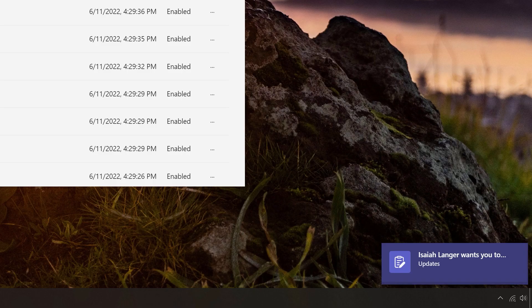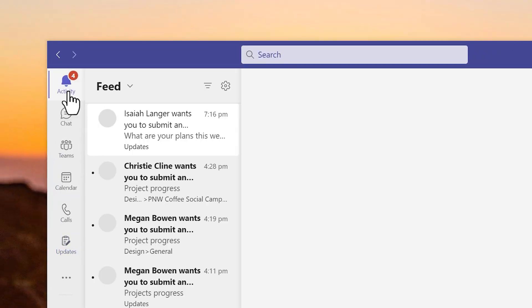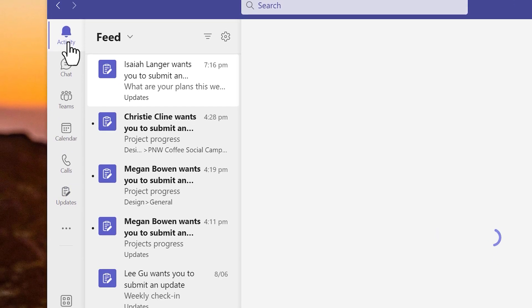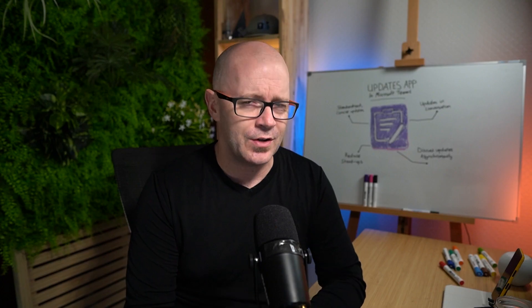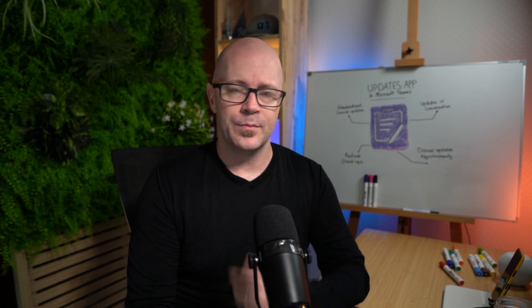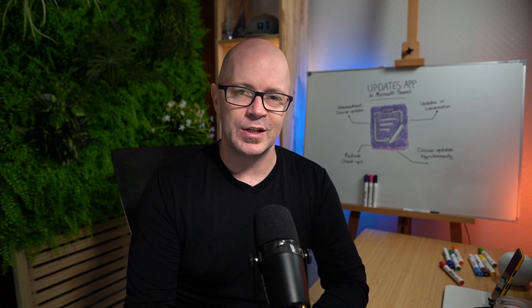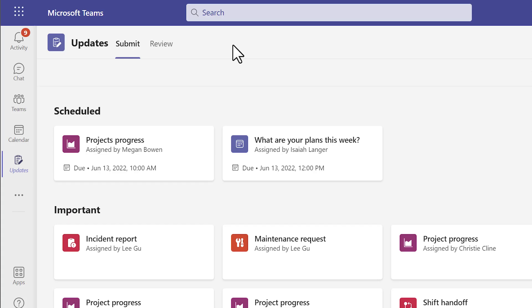When an update is scheduled for them they'll see that notification. They might even see a banner as an initial experience and that's something you can turn off if the banners become annoying. But again be mindful if you're sending out this scheduled update to all team members. Team members will also see a request for their update scheduled on the submit page of the app.